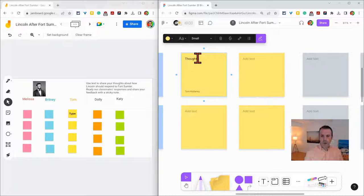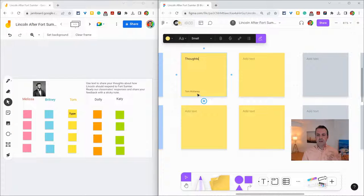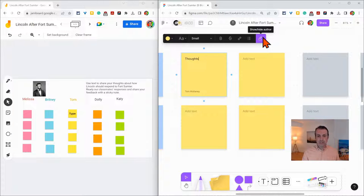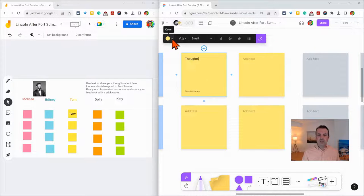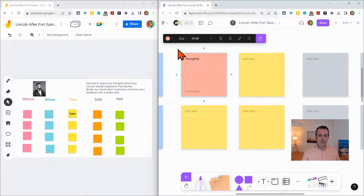And right away you'll notice a couple things. One, my name appeared because there is a setting by default that shows the author's name. Additionally I can change the color to one of nine colors. So that's really nice.